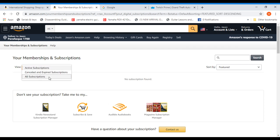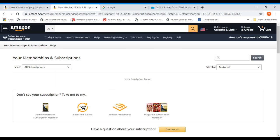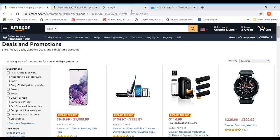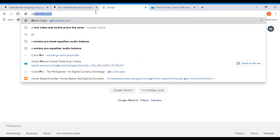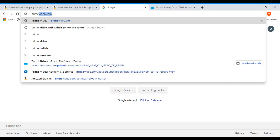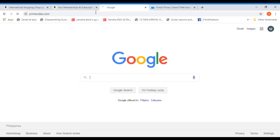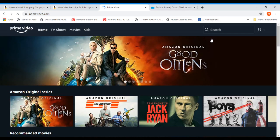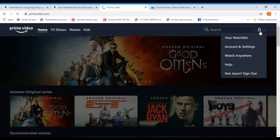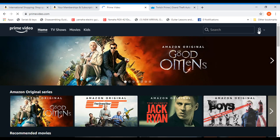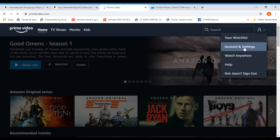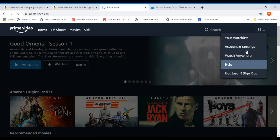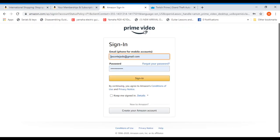So the workaround for this is go visit primevideo.com and log into that. Click this one, account and settings, and sign in.